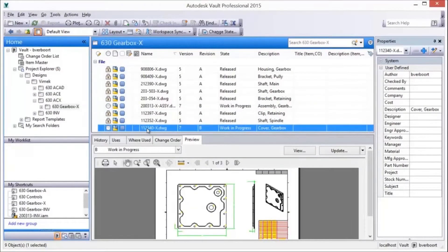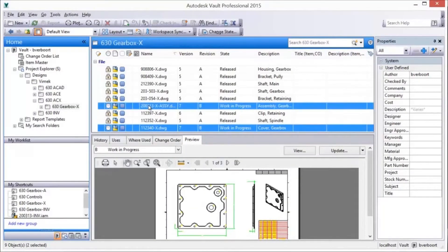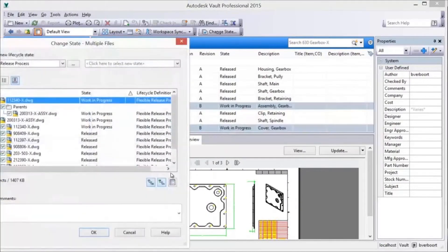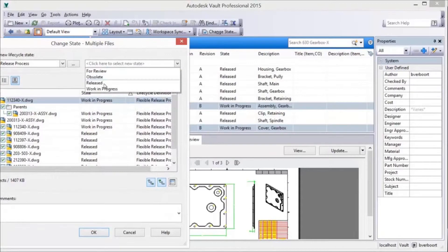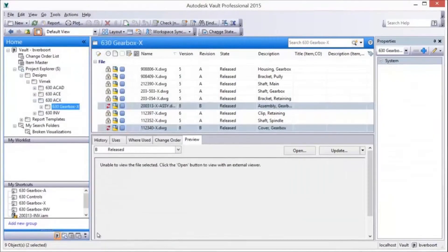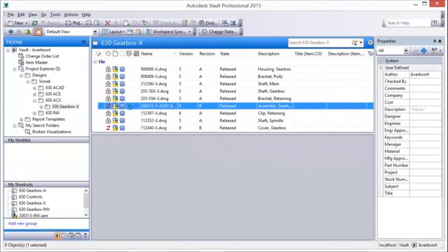Back in Vault, we see the drawing files and their versions, revisions, and lifecycle states. The new design files can then be released. Changing the lifecycle state to released locks the new version of the files, keeping them from being changed and exposing them for manufacturing.